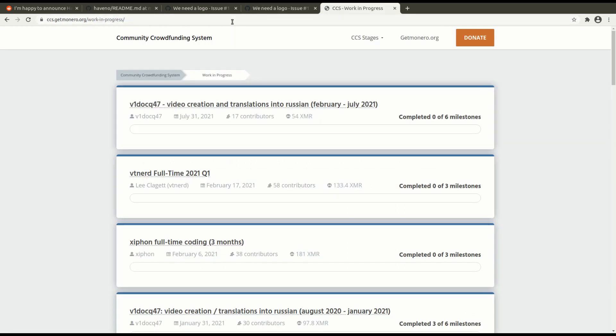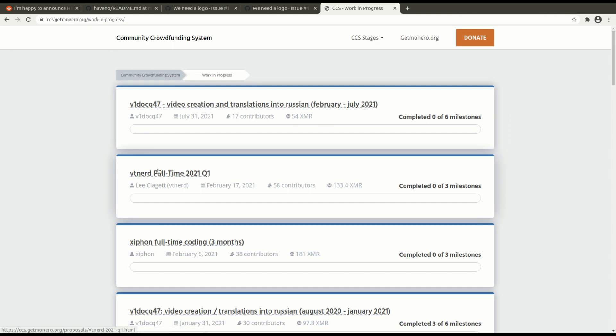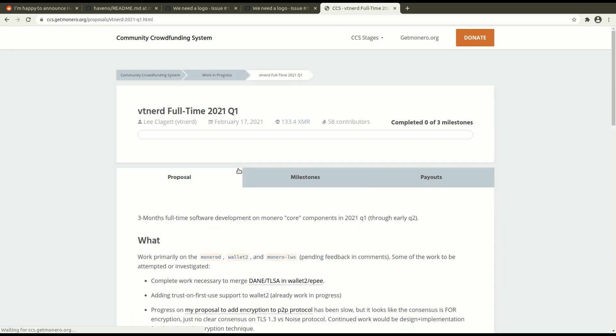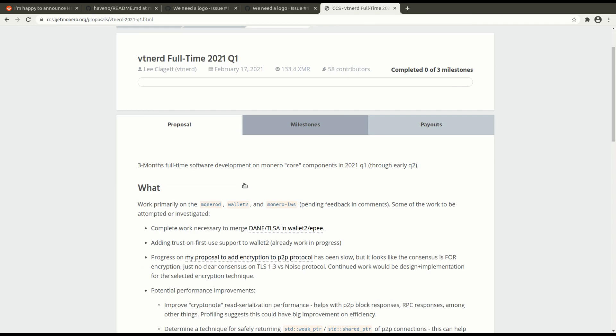I want to quickly mention the community crowdfunding system. I'm guessing that probably pretty soon there's going to be a community crowdfunding proposal for the Haveno exchange. And this is basically what it's going to look like. It'll say Haveno exchange, coding, something like that. And then it'll say we need, you know, 500 Monero or something. And what you do is you click on this.